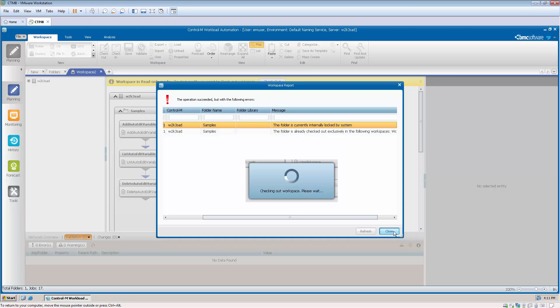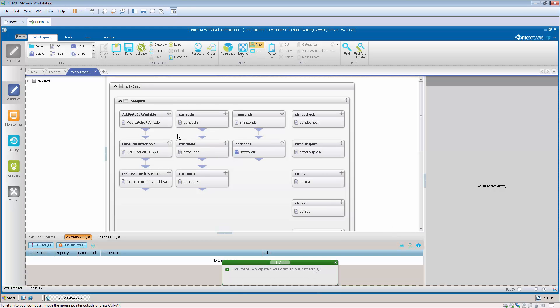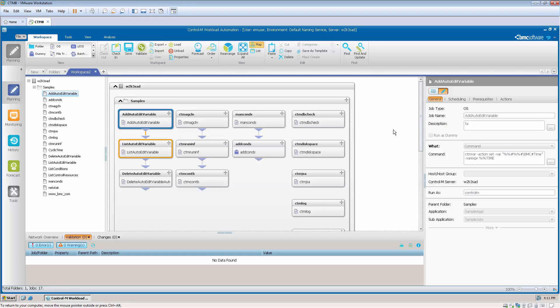In addition, notice the job properties fields are not editable.